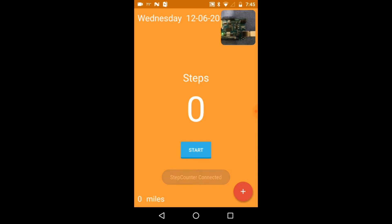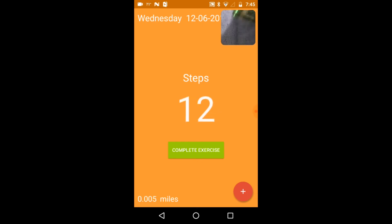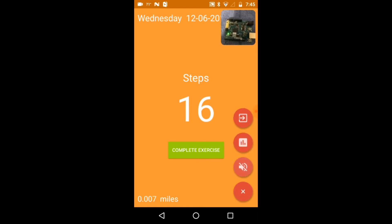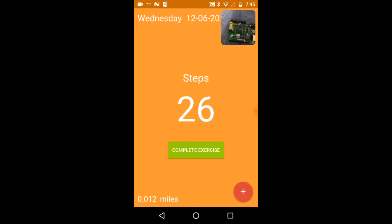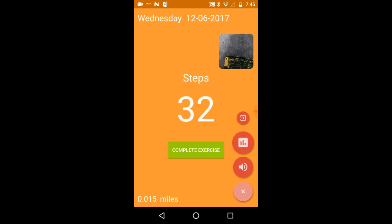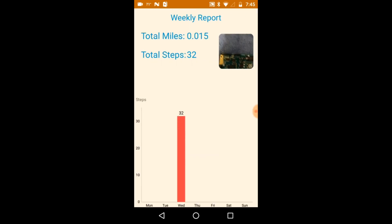Step counter connected. Start. Now let's hit complete, then go to graph — 32 steps.